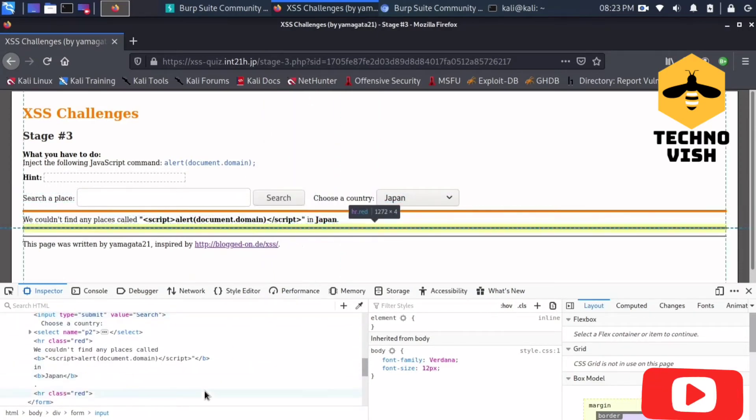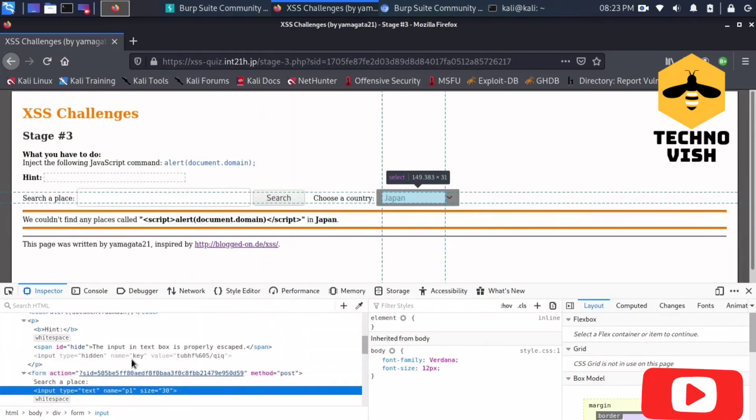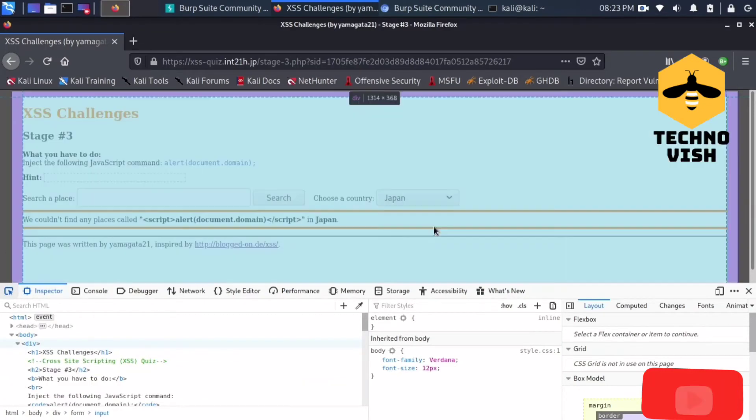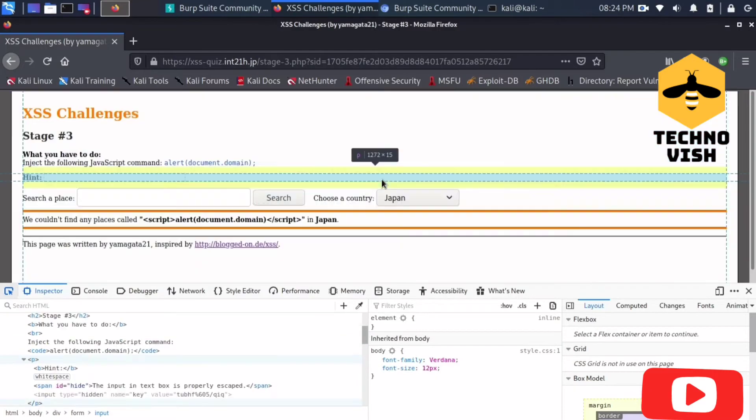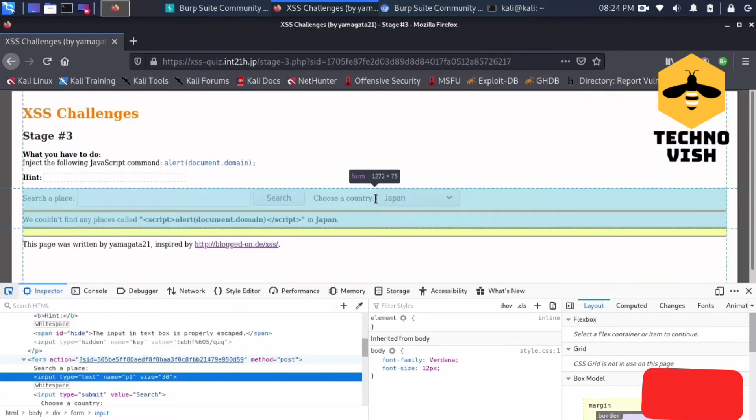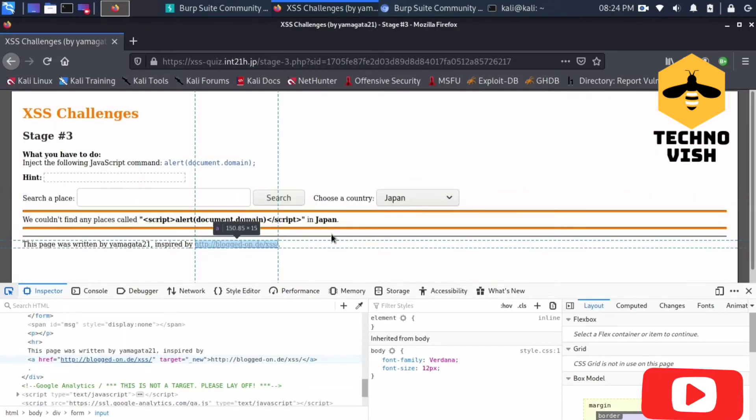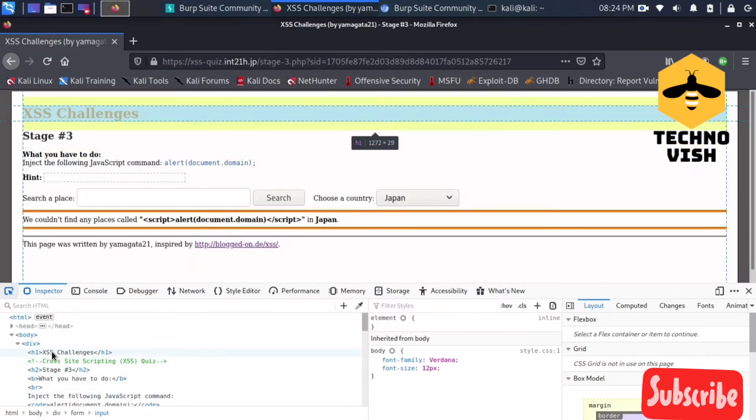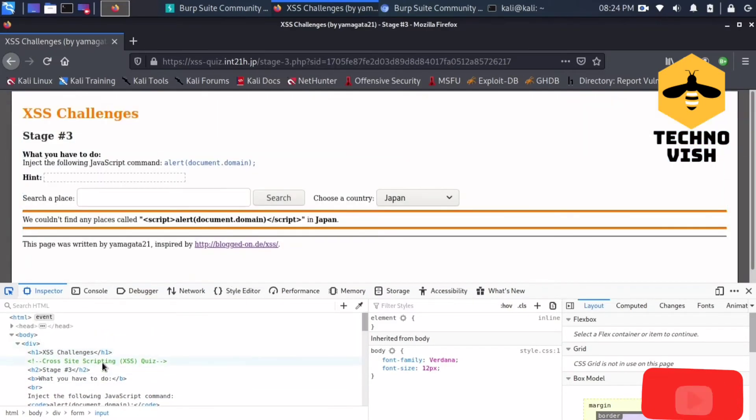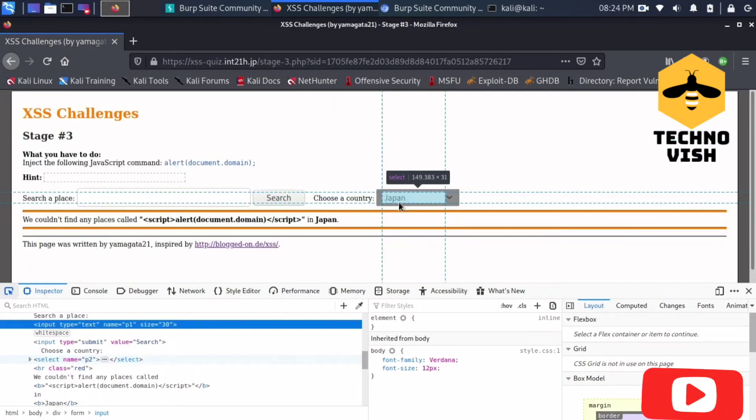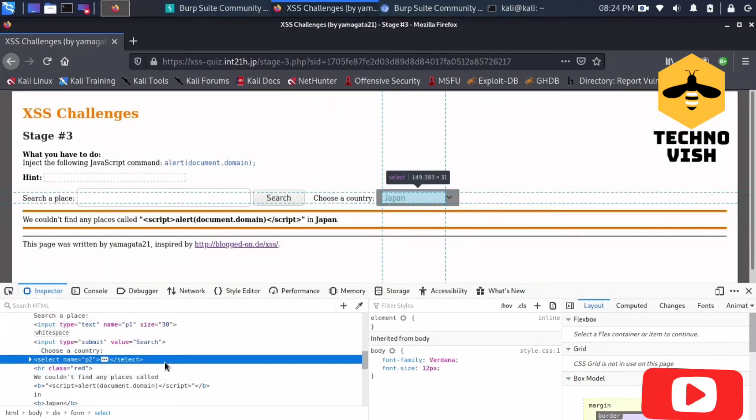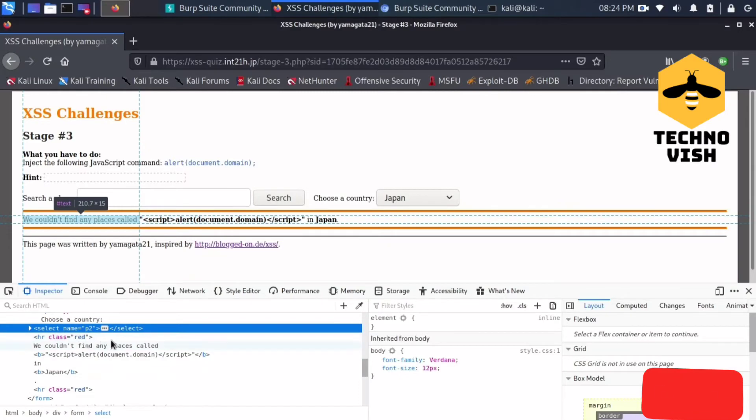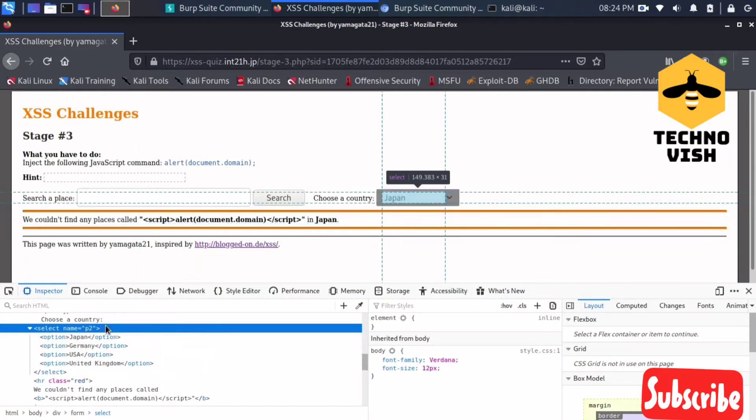What we can do now is we can concentrate on another thing. If you click the search button, this is taking the another country chosen, this field also. So we can concentrate on p2 now. I'll concentrate on this p2 field.